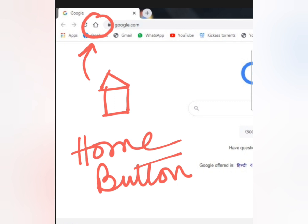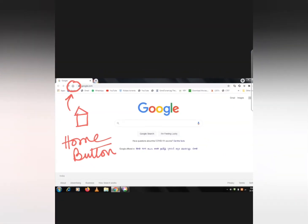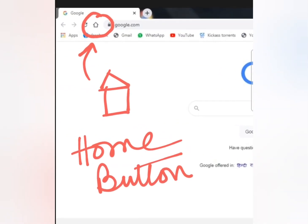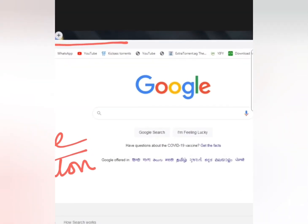Every time we start up the web browser, it shows a web page called the home or the start page. So this whole page is the home page or the start page of this browser — whenever we open this browser, this page will be shown. This Home button, situated right before the address bar, allows us to return to this home page whenever we want.